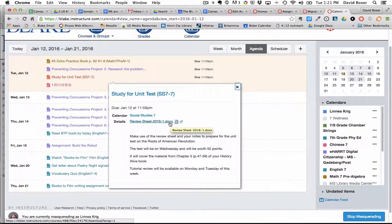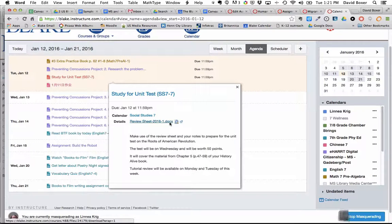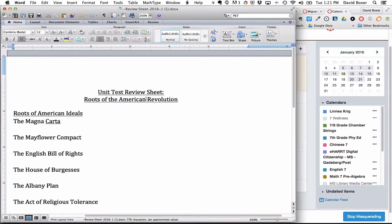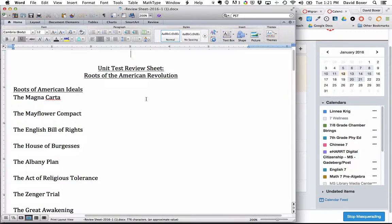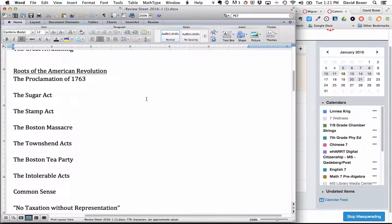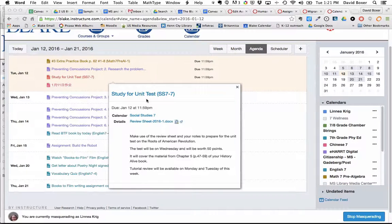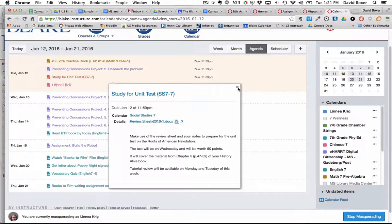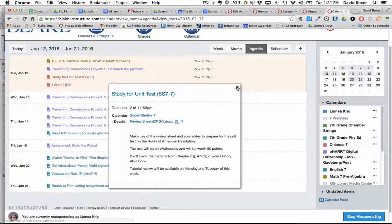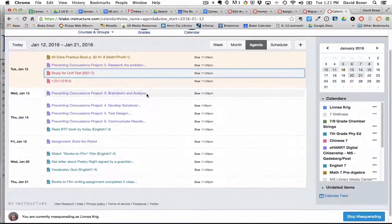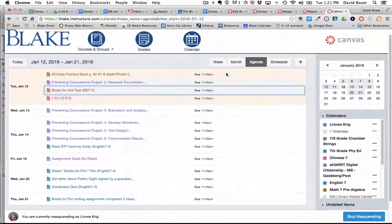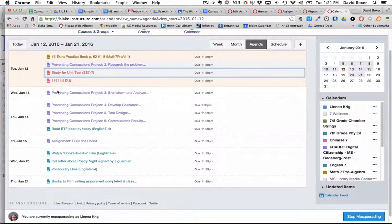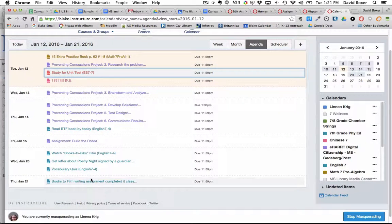So when I as a student click on this review sheet and open it I will see a unit review sheet for my class appear as a Microsoft Word document. This allows me as a student to go ahead and really think about my week ahead and determine what assignments I want to get started on.